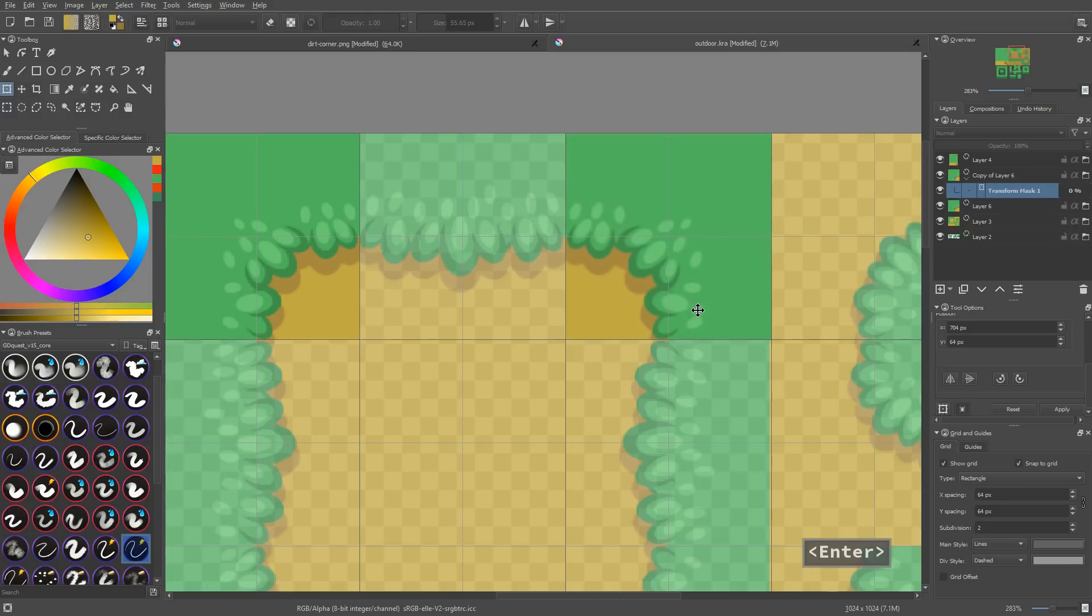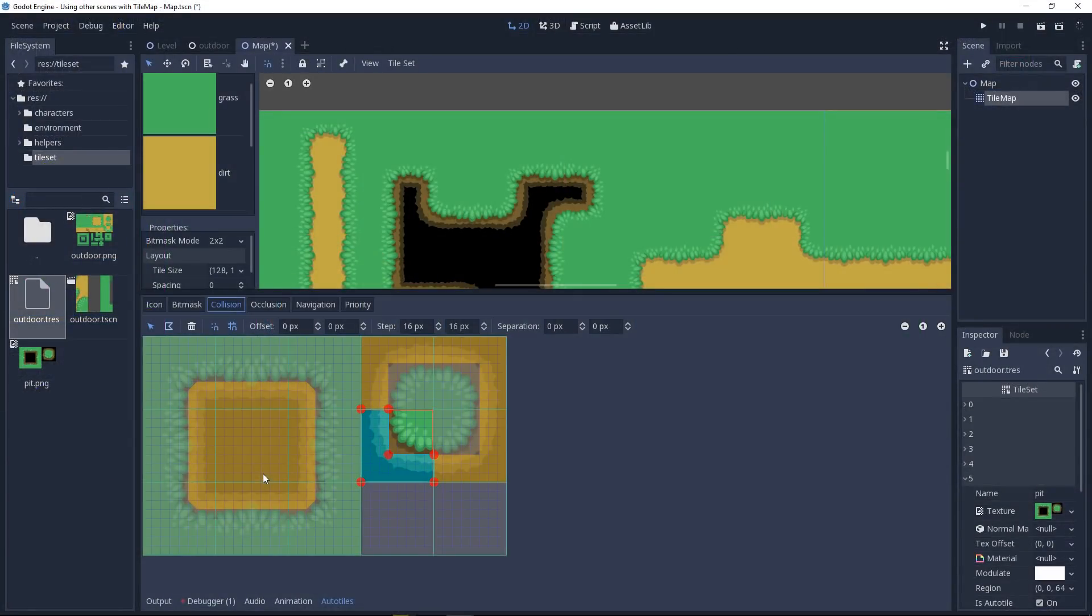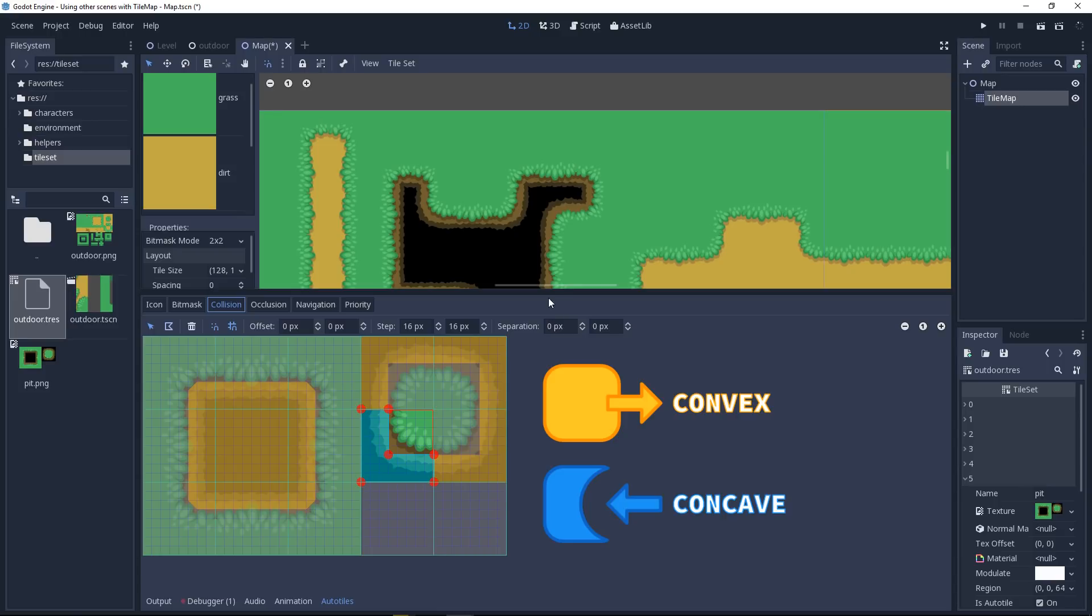We're also going to look at the drawbacks and advantages of using tilesets in Godot. So, enjoy!